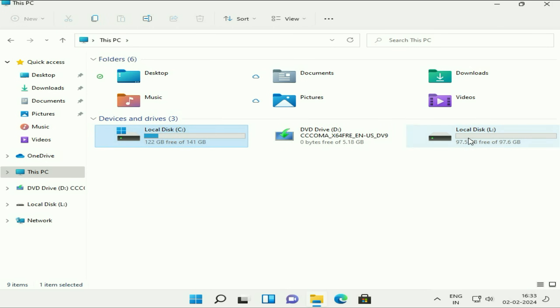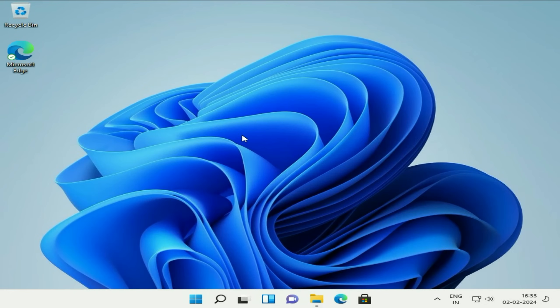This is how you can install Windows 11. This is all for the video. Thank you.